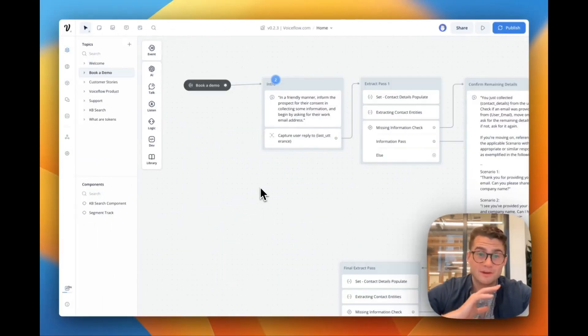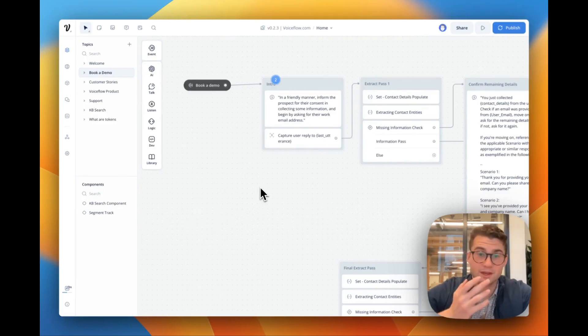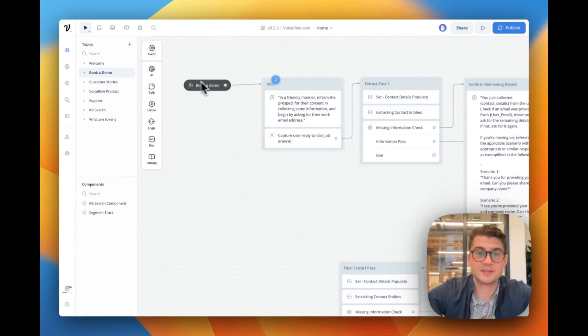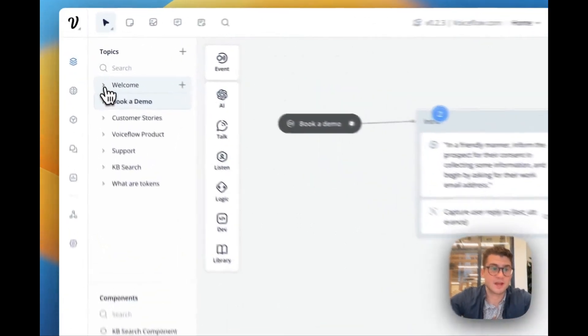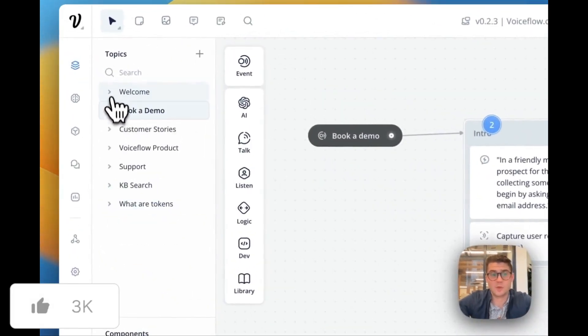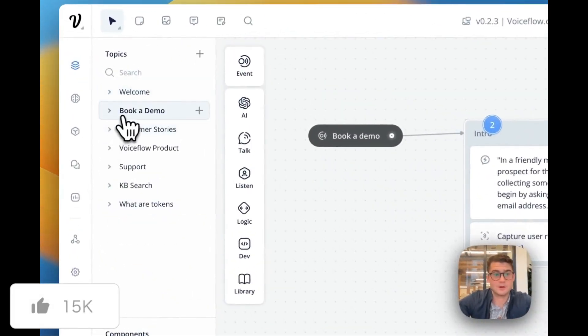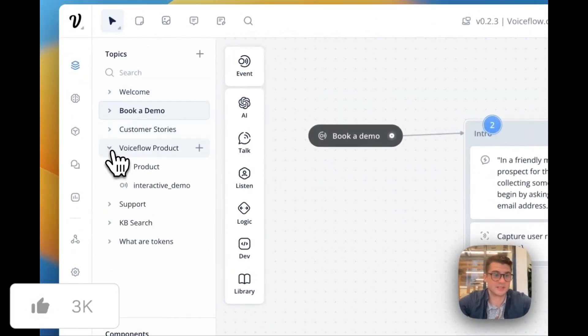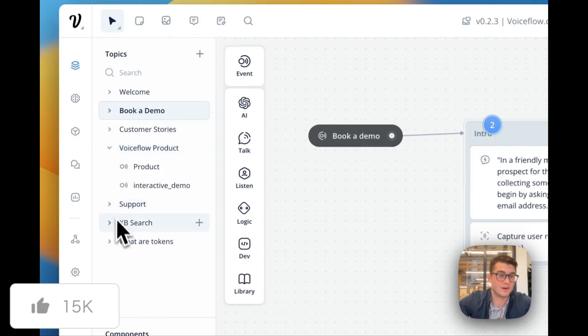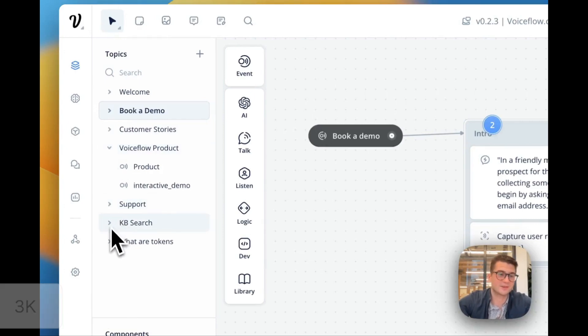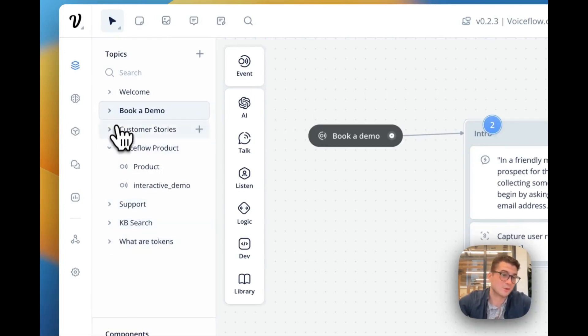Here I am in a bit more of an advanced project. This is VoiceFlow's actual website demo flow. So you can see our agent on the left here has a bunch of tasks whether it's welcome, the ability to book a demo, see customer stories, get some product support, do a KB search with a KB and ask what tokens are.